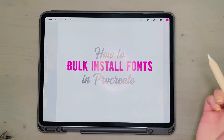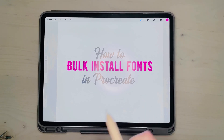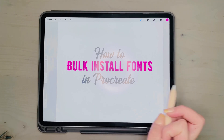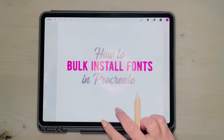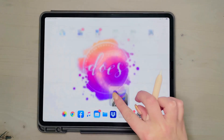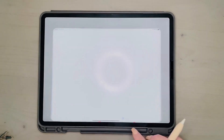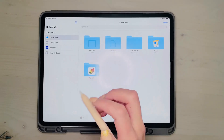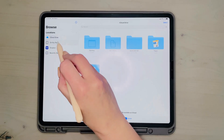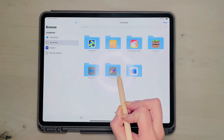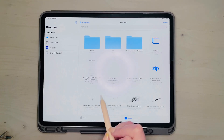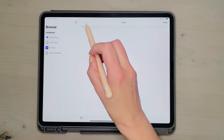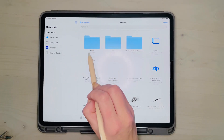How to bulk install fonts in Procreate. So instead of dragging and dropping them over, you've got to go out into your Files app to do it that way. If you look on your iPad, there should be a folder for Procreate and then a folder for fonts. The goal is to get all the fonts in there.